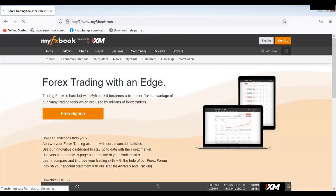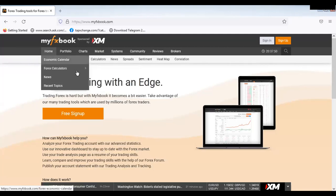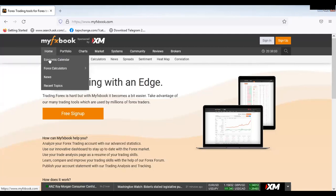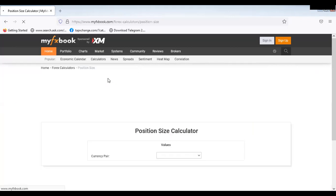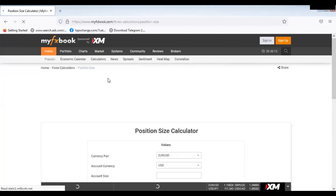Once you type myfxbook.com, just come to the home page. Once you get to home, click on forex calculator. Then go to position size calculator. Once you get to the position size calculator, this will pop out.